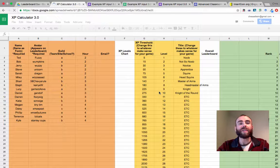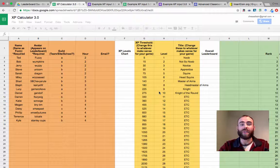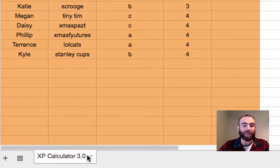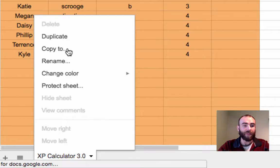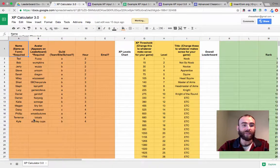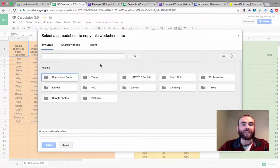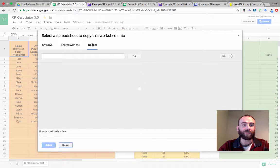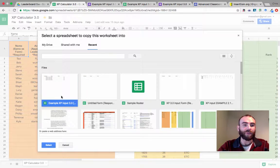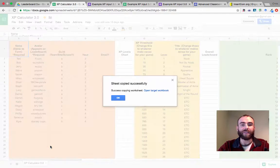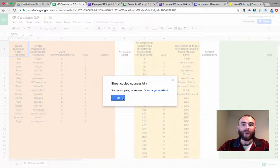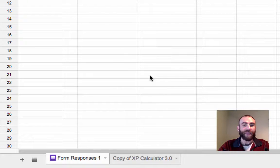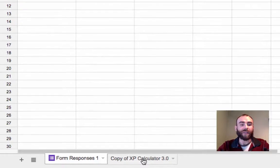Now this sheet that we're looking at is view only to you. So you're going to need to copy it to your results spreadsheet that you just made. So I'm going to head down to the bottom here. I'm going to use the drop-down menu and I'm going to copy to and I'm going to find the spreadsheet that I most recently have been working with. So now it's copying this XP calculator sheet to my form responses spreadsheet and it just popped up down here on the bottom.